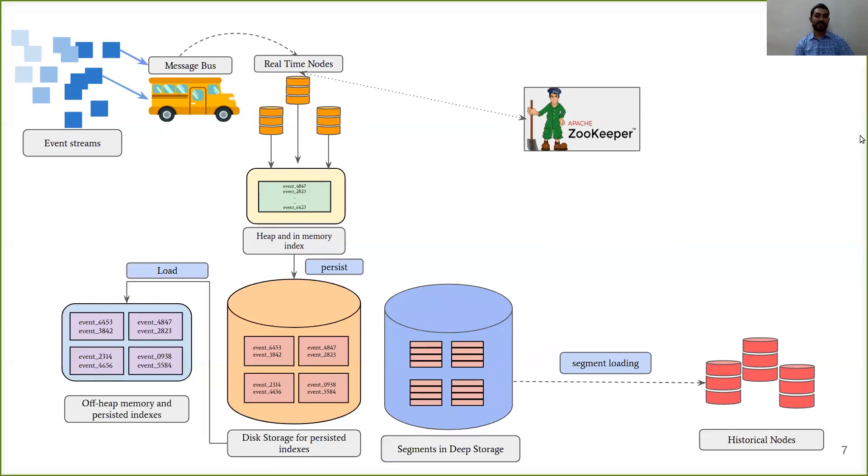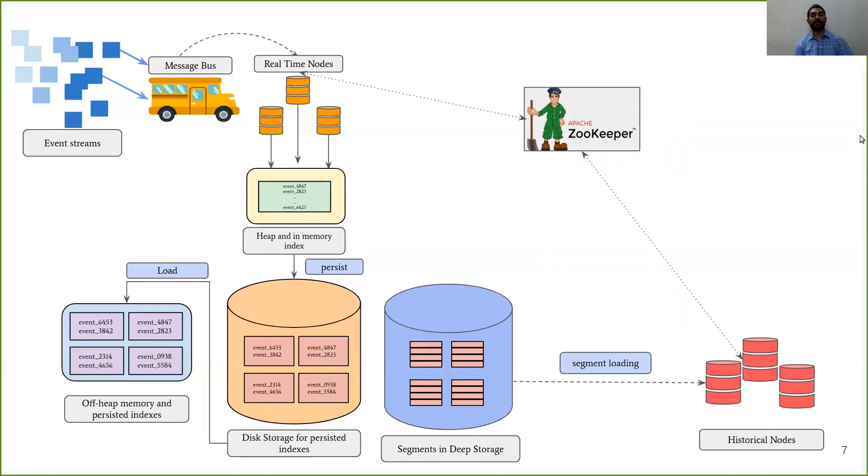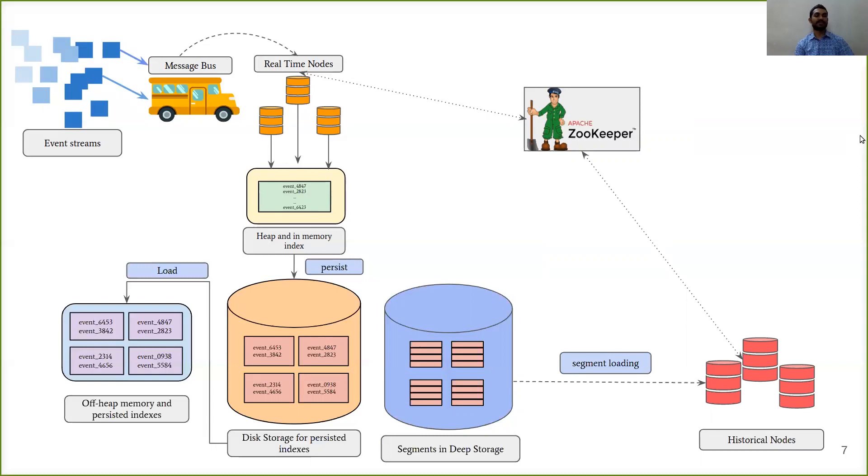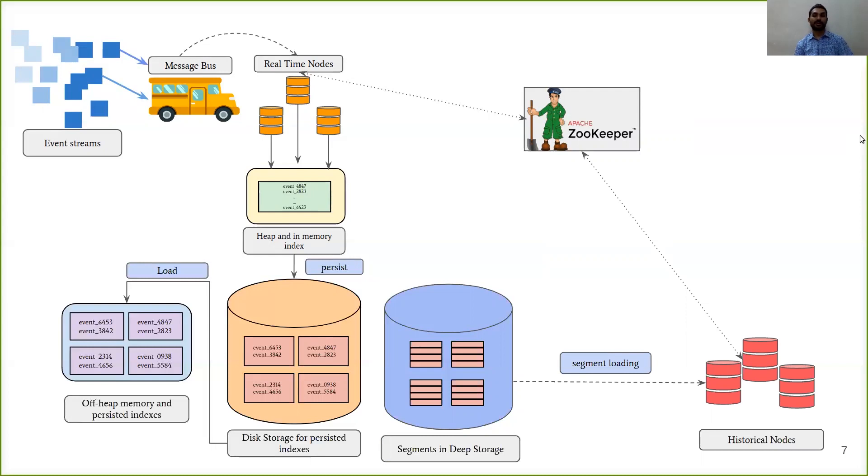Like real-time nodes, the historical nodes also announce their own state to Zookeeper and they also inform about the segments they are currently serving. So far, we have seen two types of nodes which are responsible for serving any query. Now, we are going to see another node which acts as a query router for these two nodes. Here comes the broker nodes into the picture.